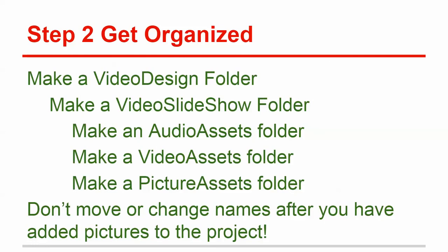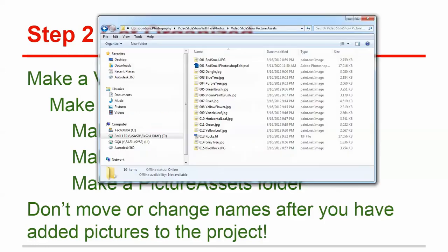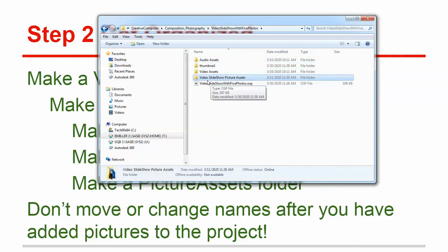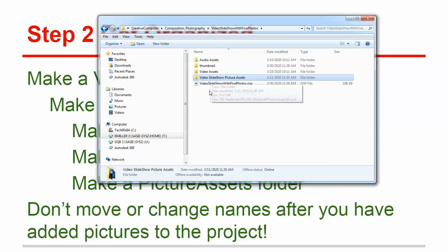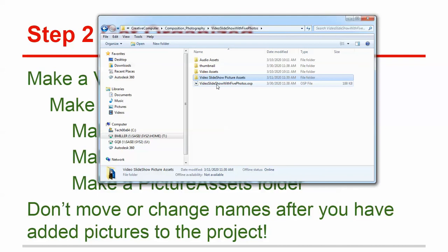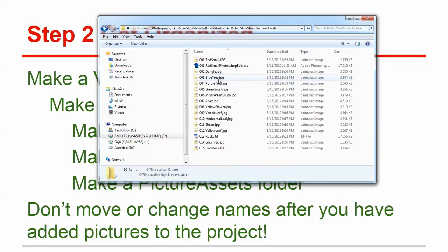So the next step is going to be to make sure that you make the folders that you need. We're going to make an Audio Assets folder, a Video Assets folder, and a Video Slideshow Picture Assets folder. And then this right here, right inside of the Video Slideshow folder, that's where your OpenShot project goes. So the project goes here, the pictures go there.